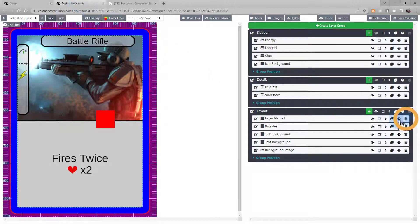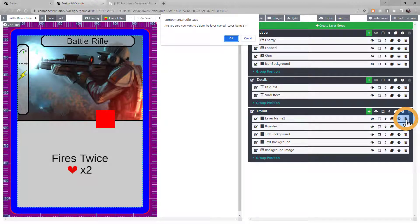And finally, the last icon will delete the layer after a prompt of confirmation.